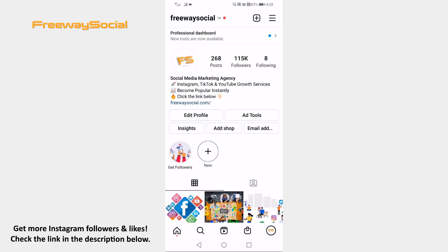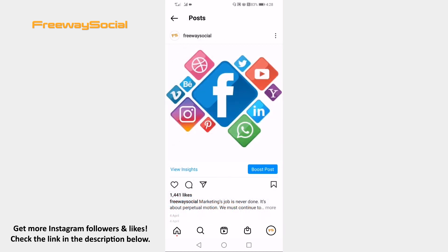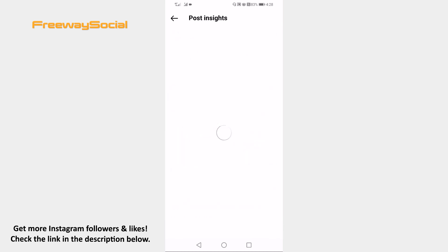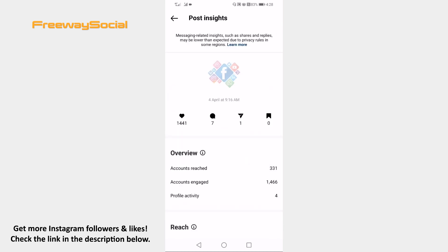Tap on the post which insights you would like to see. Now click on 'View Insights' at the left. In this page you will see all the post insights such as like count, comment count, and reach.